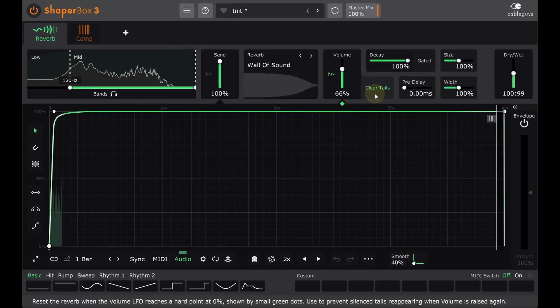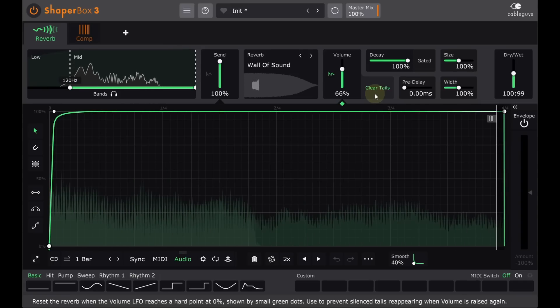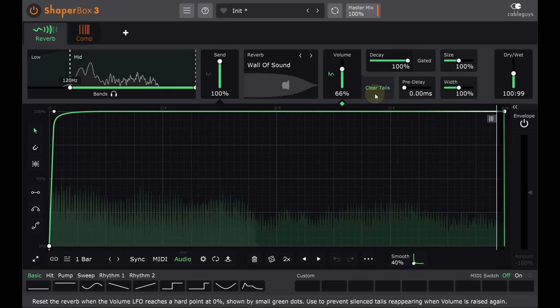Okay, so that's the clear tails feature, but it doesn't feel like enough for one video, so I'm going to talk about some of the fun things you can do with reverbs when you have a fully loaded Shaper Box with all the other modules.